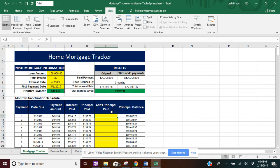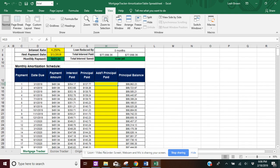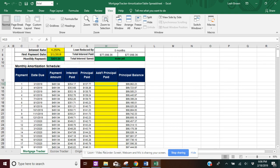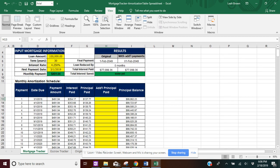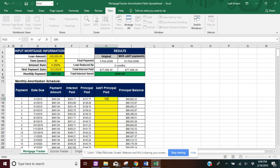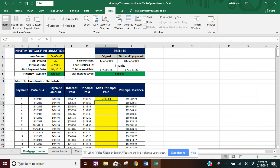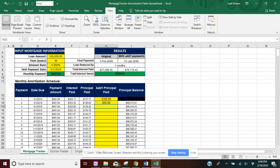So I'm going to go ahead and put in the first 12 months, just to show you how this tracker works. For the first month, I'm going to put $100 towards the first month, and then the second month, I'm going to put $50.